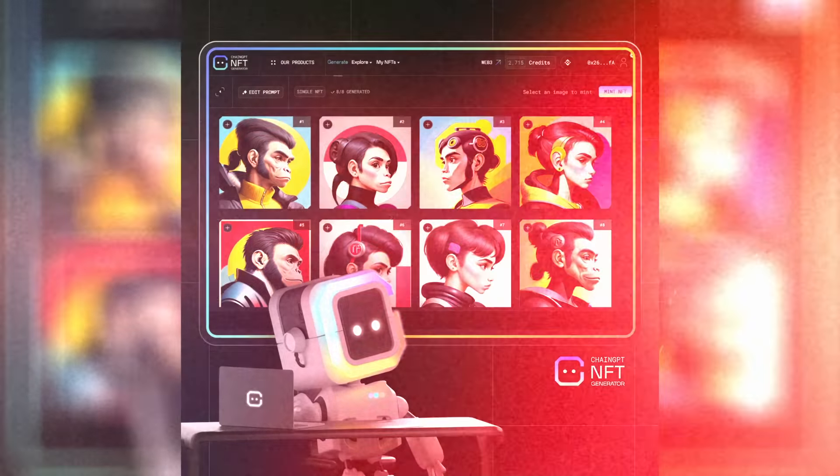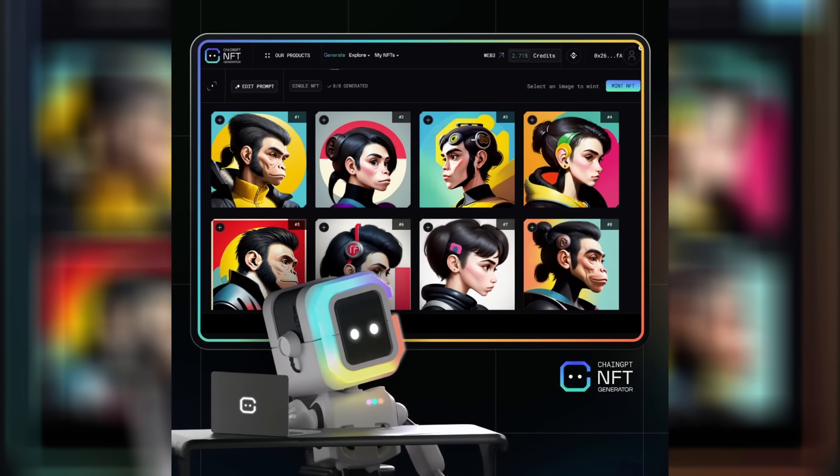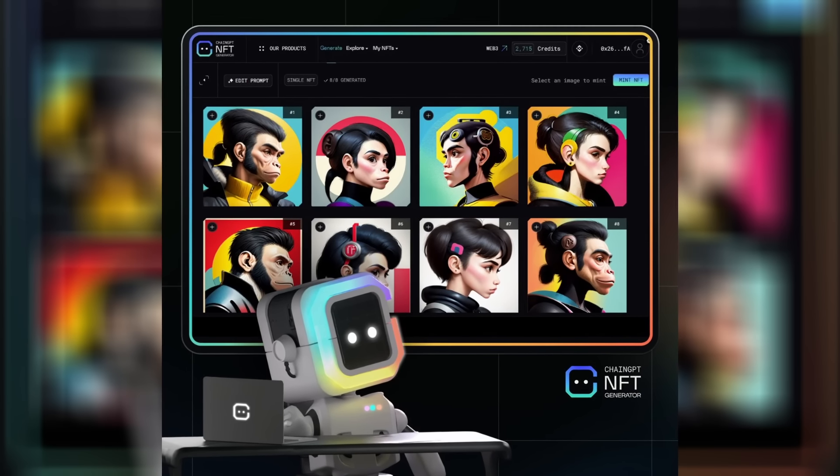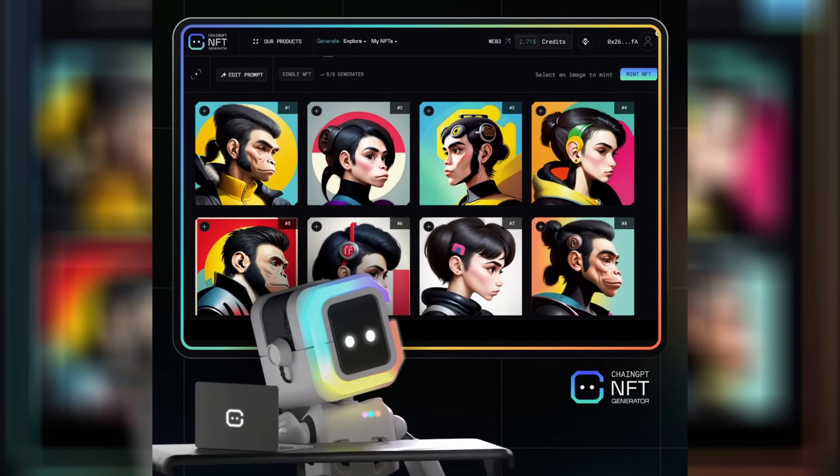Today we are looking deep into ChainGPT's AI NFT generator. So whether you want to make a single NFT or a collection up to 10,000 NFTs, we've got you covered. So first things first, let's head over to the ChainGPT NFT generator dashboard.